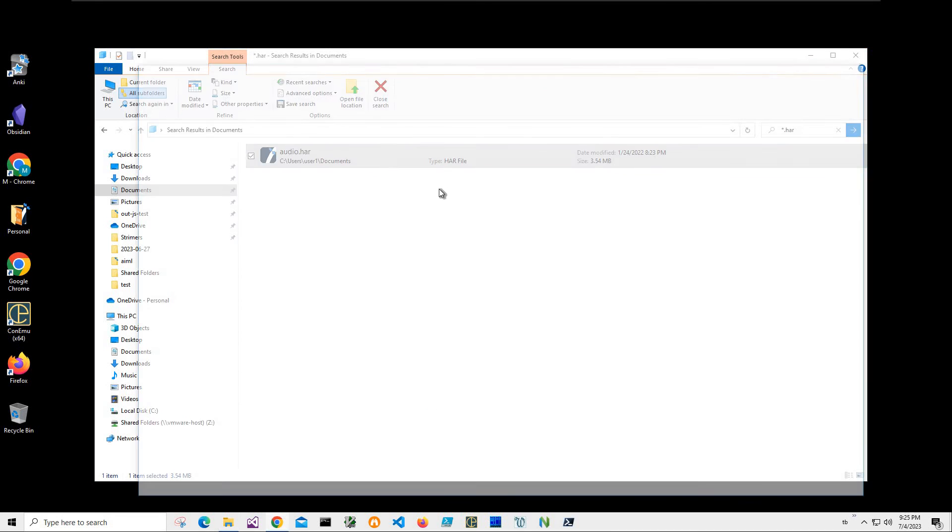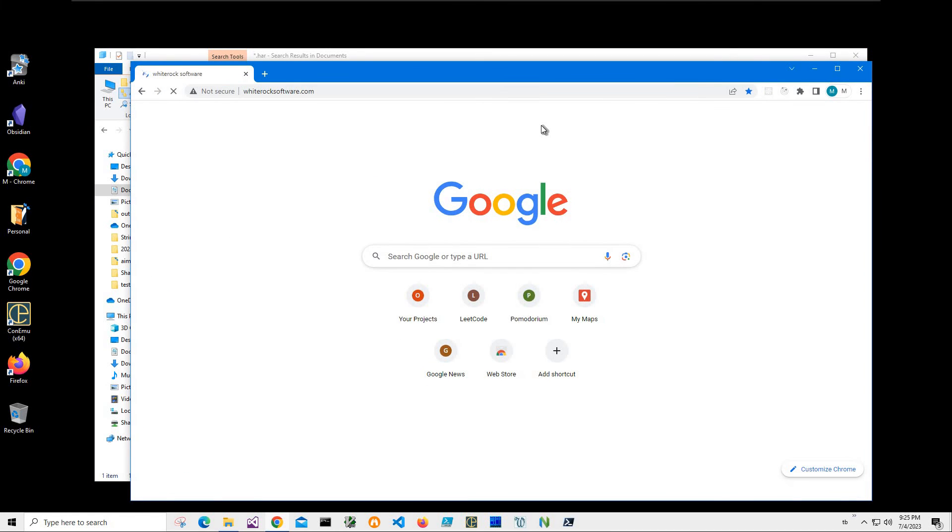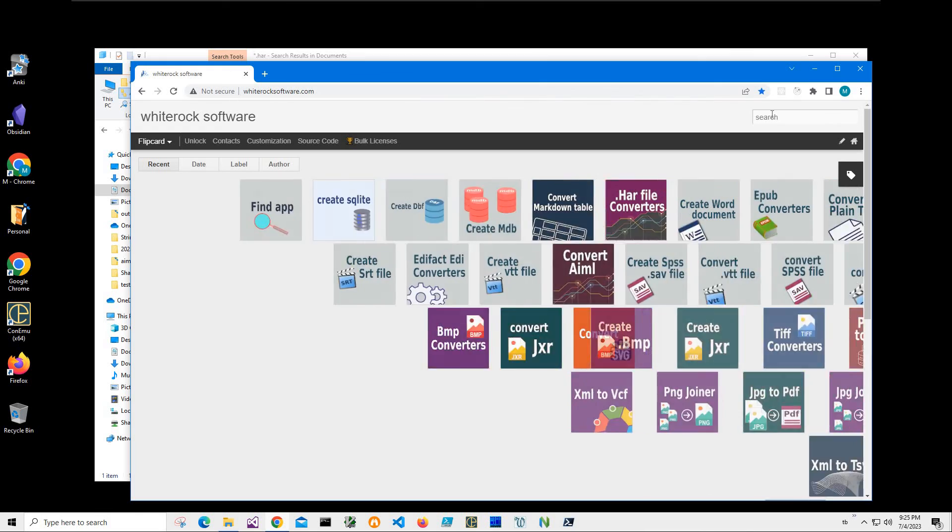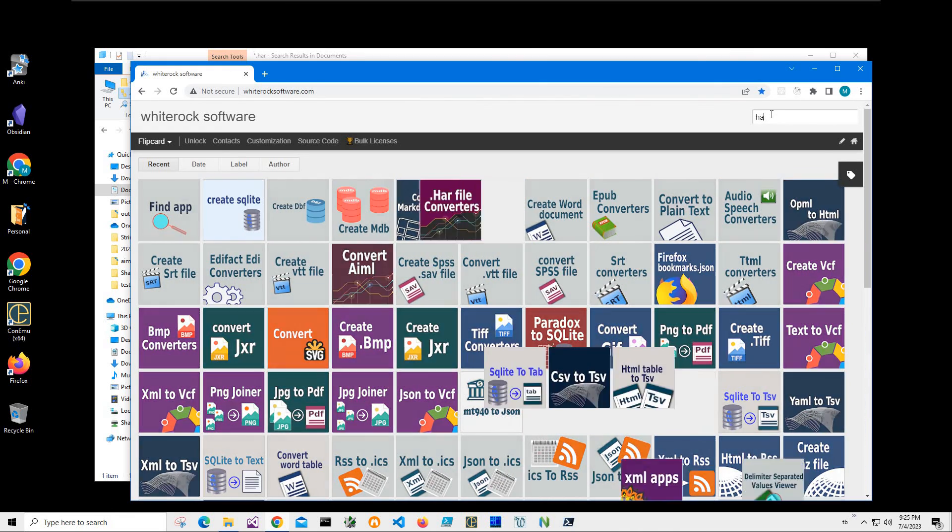So in order to do this, I will download an application from my website. This is my website, and I will link to this site in the description. To find the app, I'll click on search and type HAR.